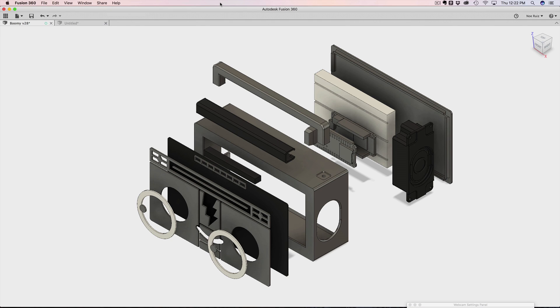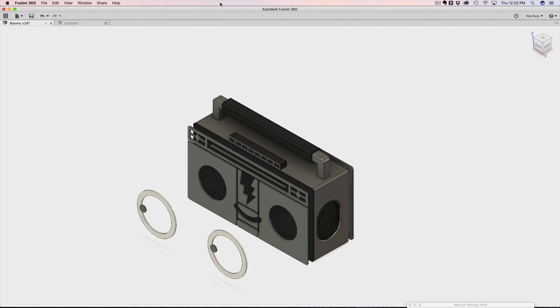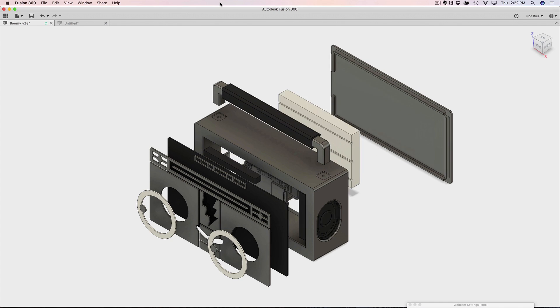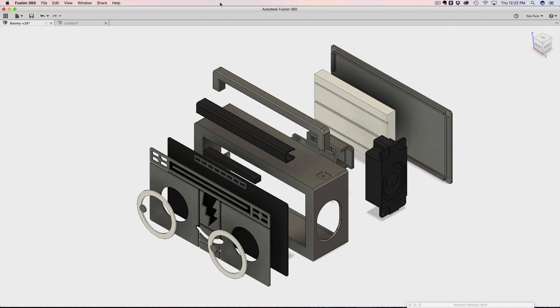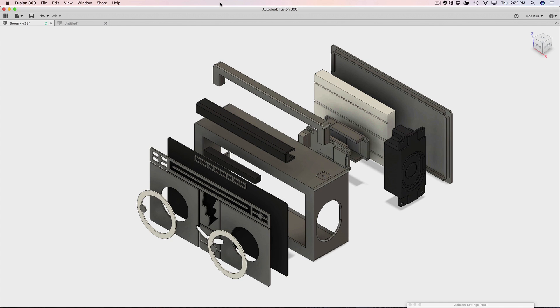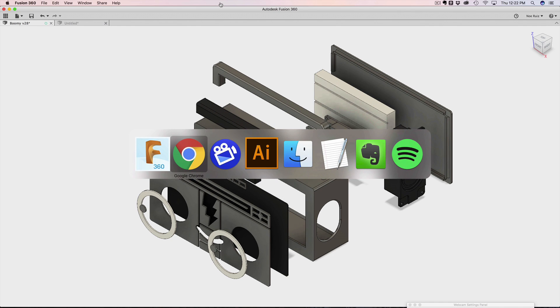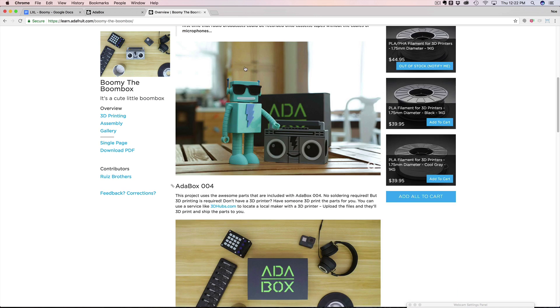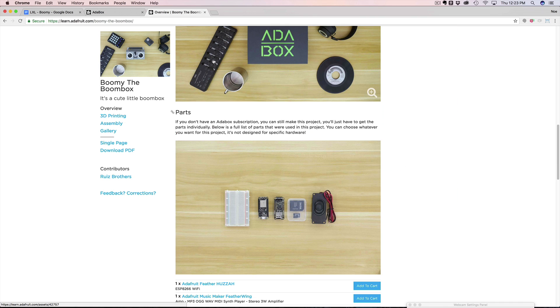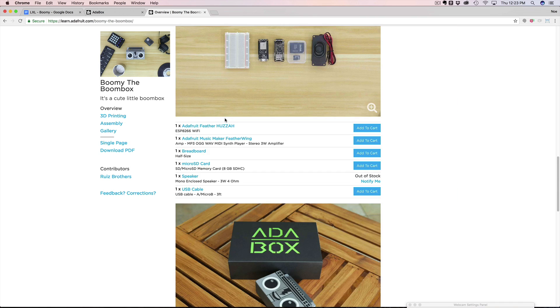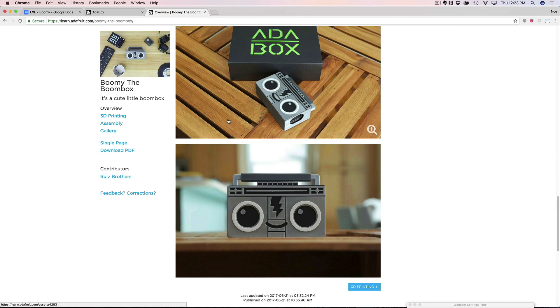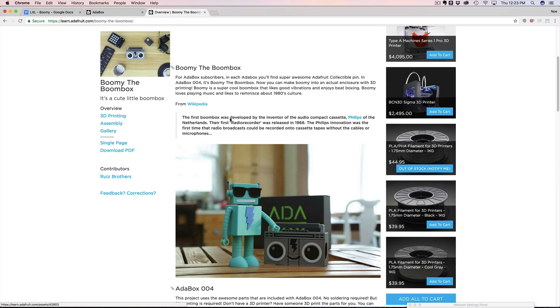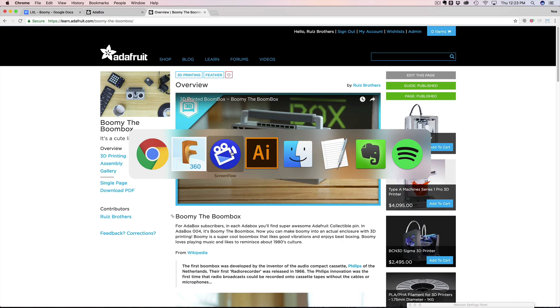Hey, what's up, Roddy? Welcome back to another Layer by Layer. In today's tutorial, I want to take a look at Boomi the Boombox. If you want to learn more about Boomi, you can check out my learning guide on the Adafruit Learning System. You can find out all about how to 3D print yours and build your own. In today's tutorial, I want to talk about a little bit of the process that I took to make Boomi.